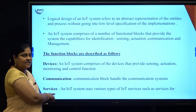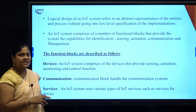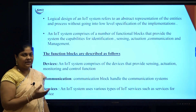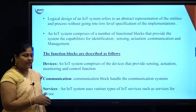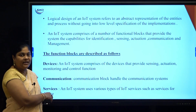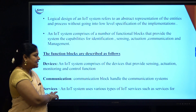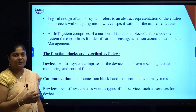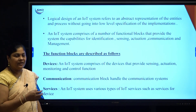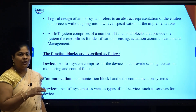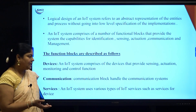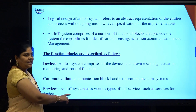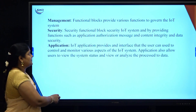Next is services. The different types of services provided by the IoT system include data control, data integrity, and device discovery. For example, to check whether the device is in a working position or not working position — to check the status and control the data — these are the different types of services provided by the IoT system.